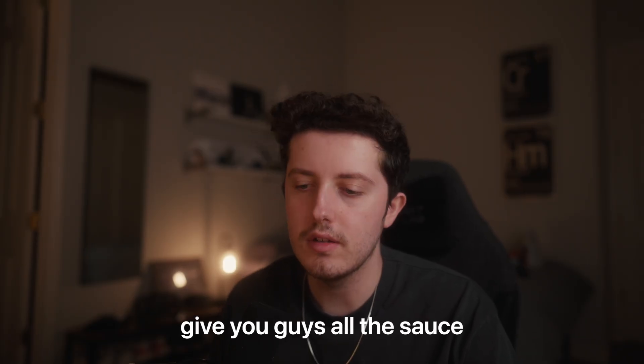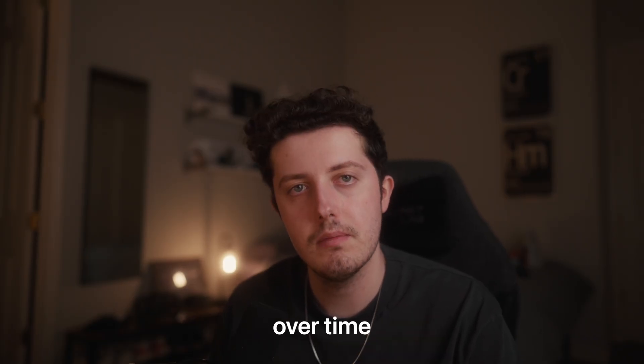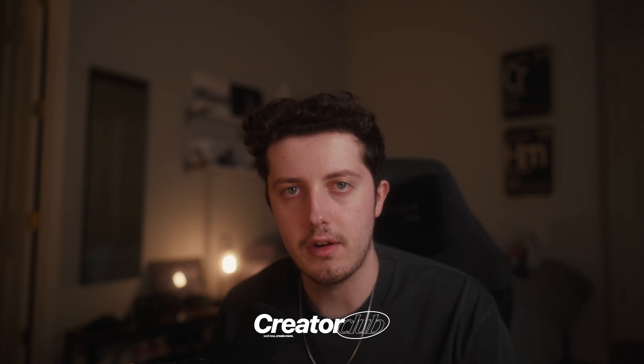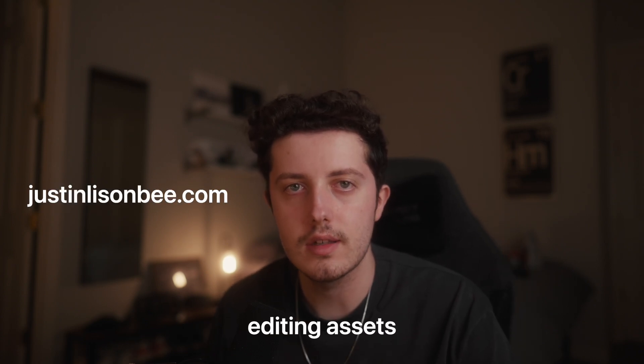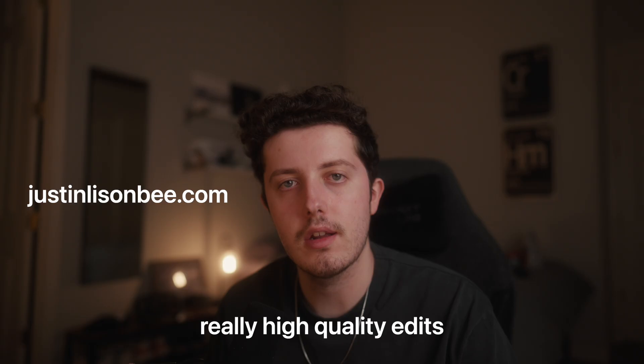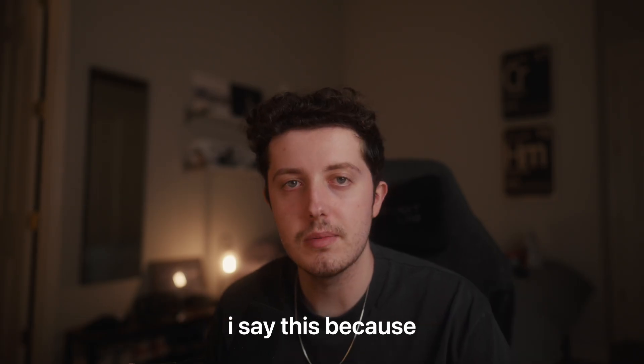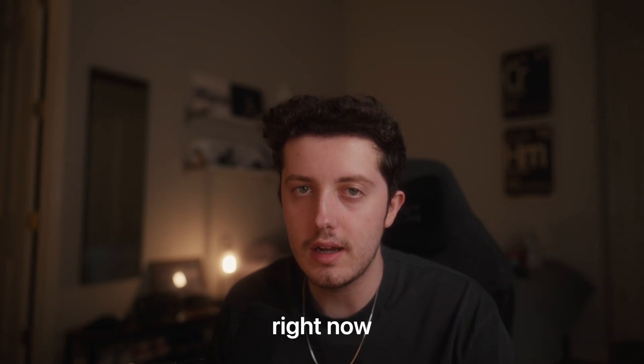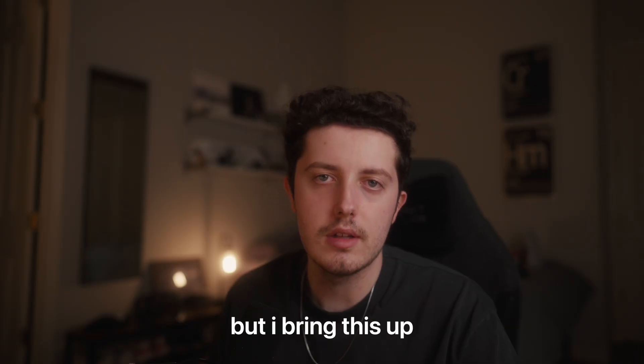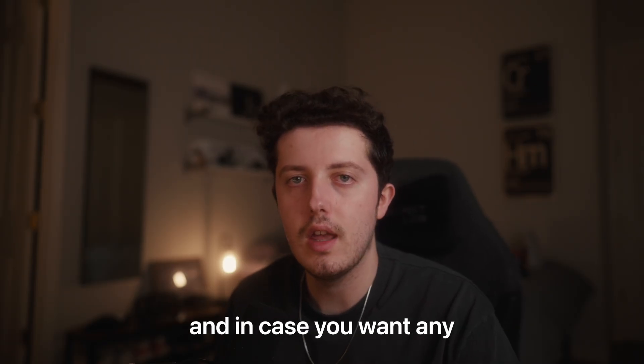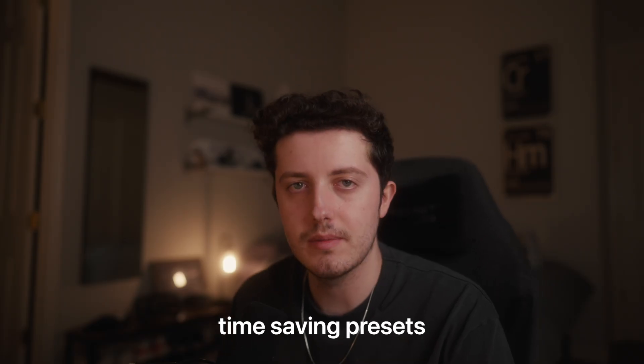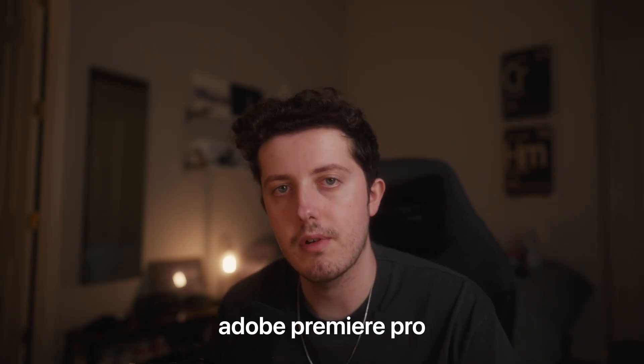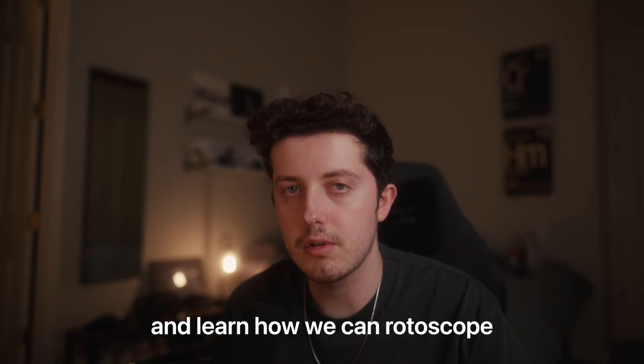I just want to give you guys all the sauce that I have learned over time. I founded the brand Creator Club where I offer editing assets so that you can create really high quality edits in just a fraction of the time. If you're watching this early, right now I have a sale going on that's 15% off the entire store. But now let's go ahead and hop inside of Adobe Premiere Pro and learn how we can rotoscope.